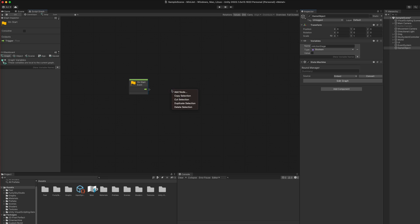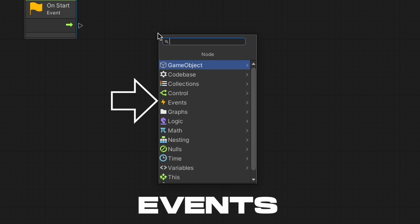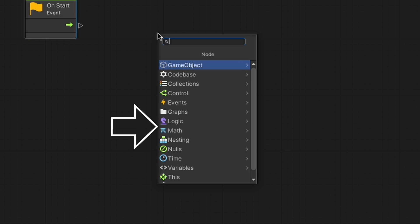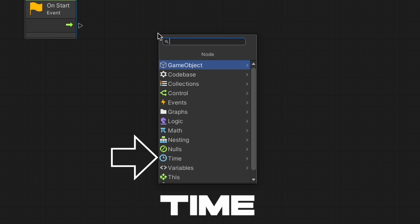There are several categories of nodes, but the most important ones you'd need to know for now are the control, events, logic, math, variables, and time.